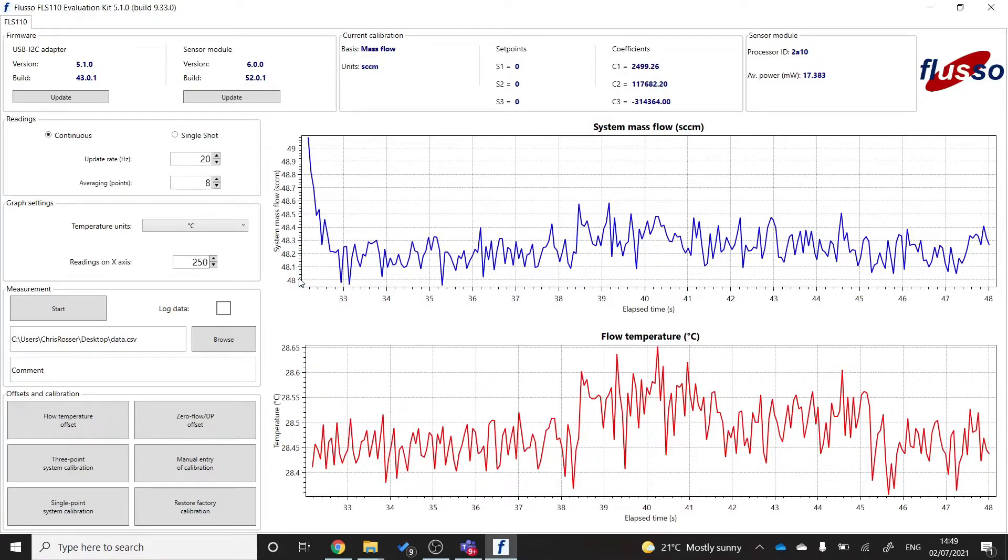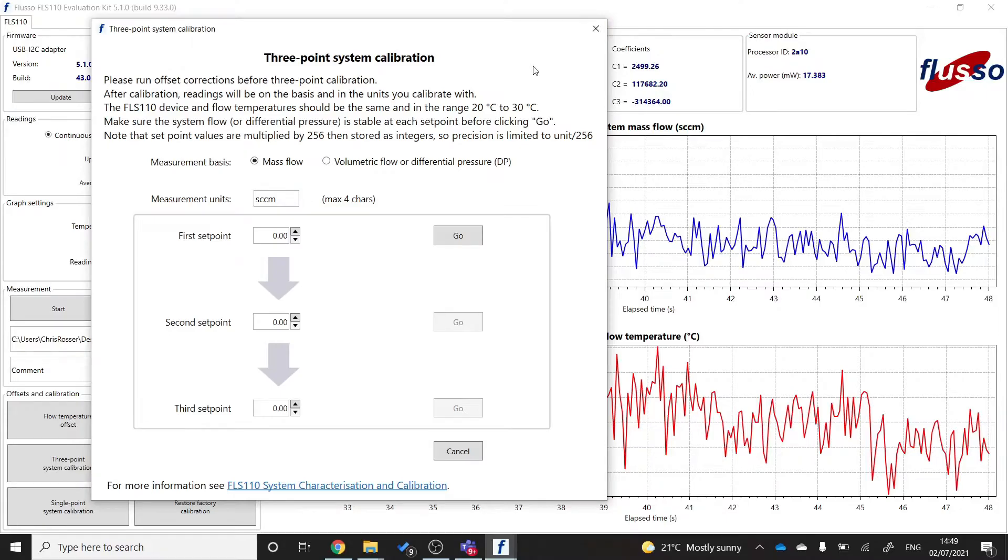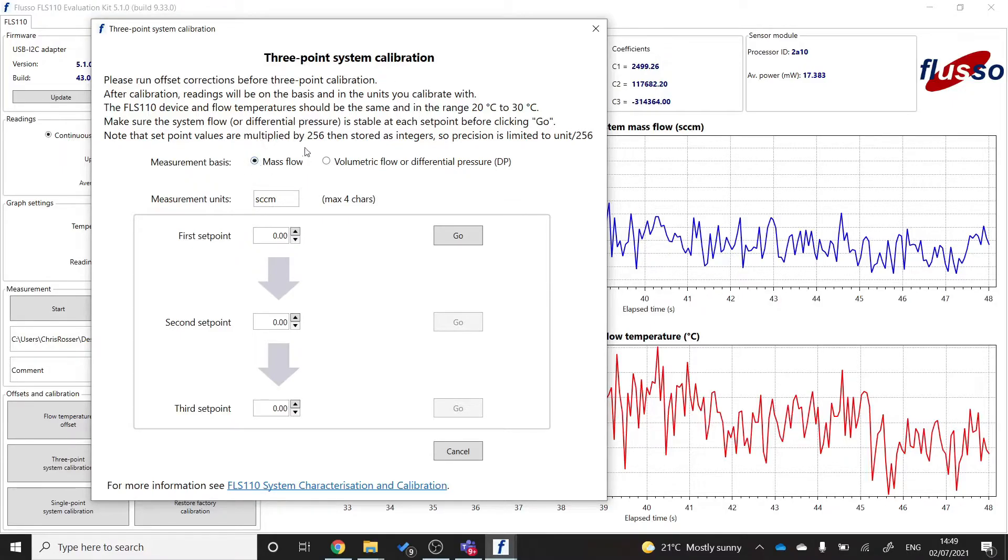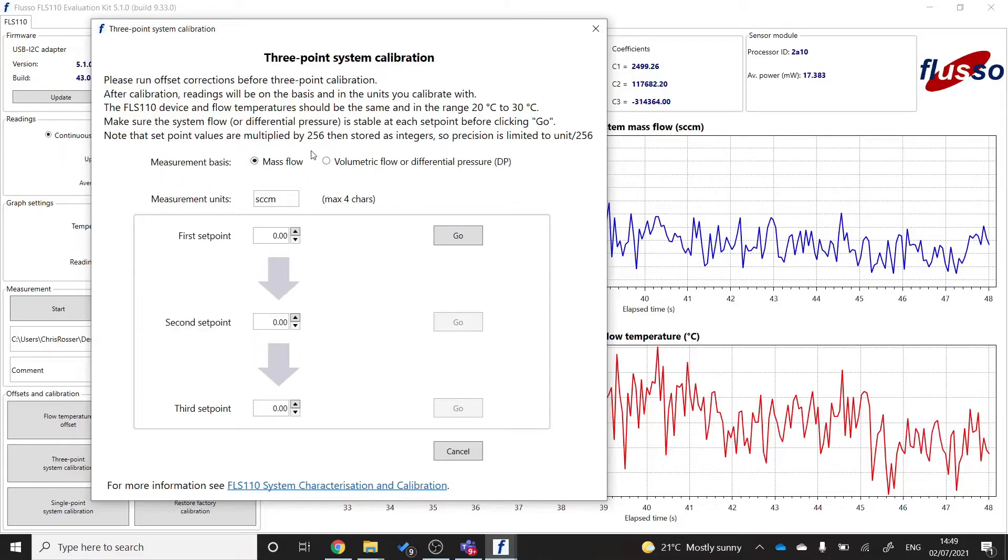And then the final step is to do a three point system calibration. This will set all of the coefficients in the firmware to the correct values for your system. Now, to do this, there are a few different options that you will need to go through. The first is to choose your measurement basis. Now, if you're looking to measure mass flow, you can select this mass flow measurement basis here. If you're measuring volumetric flow or differential pressure, you'll want to be selecting this one here. I want to measure in SCCM, which is a mass flow unit, standard centimeters cubed per minute. So I select mass flow.